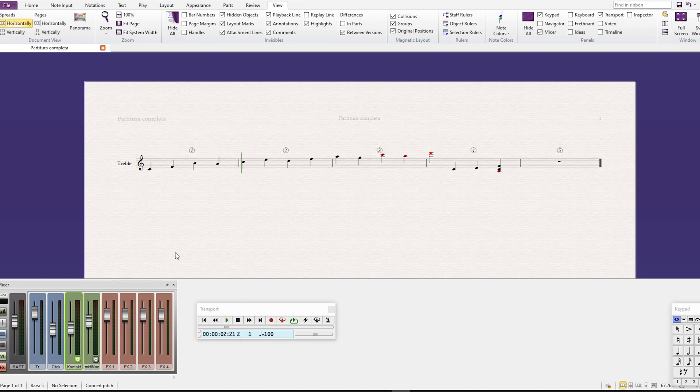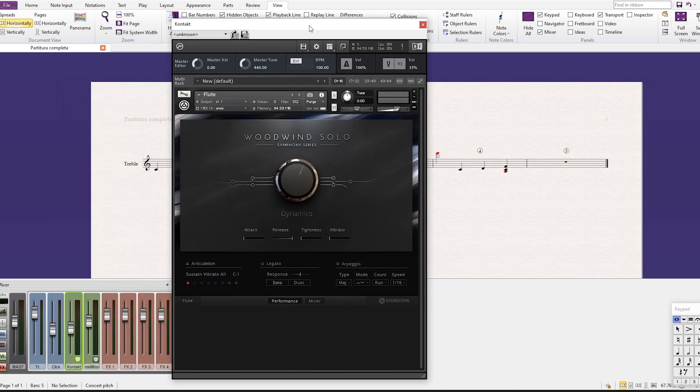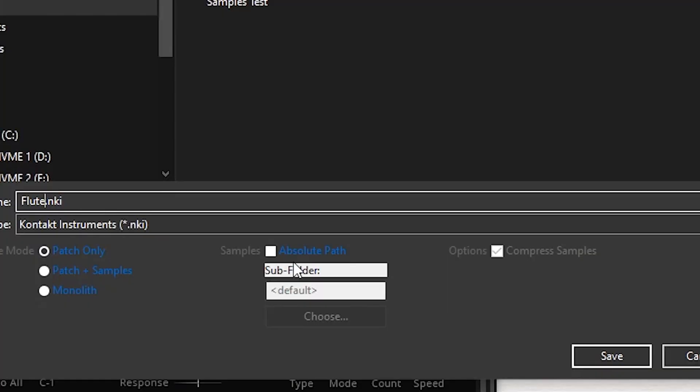And I also suggest that after that, you press Save As and save the instrument anywhere—maybe you can write 'for Cakewalk' so you know that's the patch you're gonna use for Cakewalk, if you want to keep things intact or if there's any update or anything else later, so you don't lose your changes. Okay, just let me know if this works for you guys.